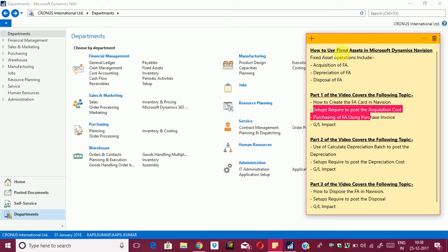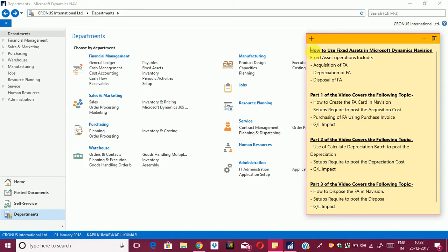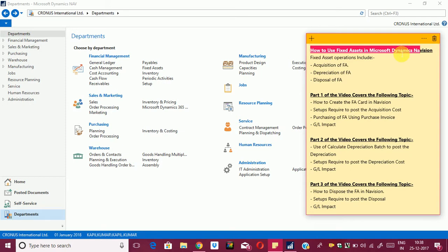Hello friends, welcome to my channel GoDigit. Today we will learn how to use fixed assets in Microsoft Dynamics Navision.